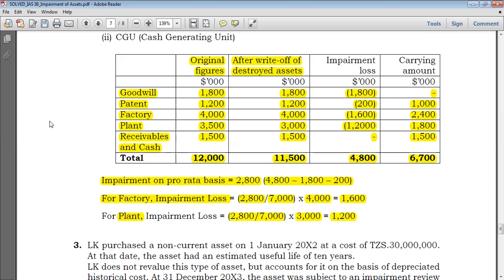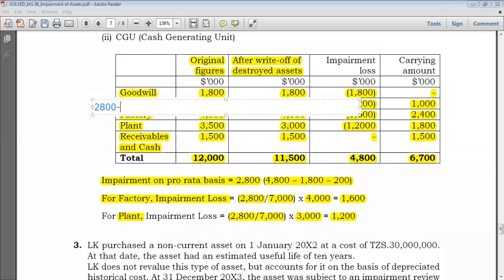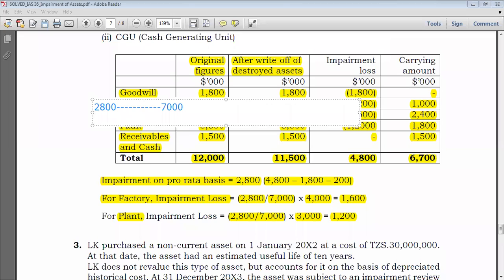This is how we deal with the computation of impairment losses of a CGU — cash generating units. When you come to the pro-rata part, you had a remaining impairment loss of 2800 corresponding to a total carrying amount of 7000. For the factory, you take 2800 times 4000 over 7000 — that's simply cross multiplication.